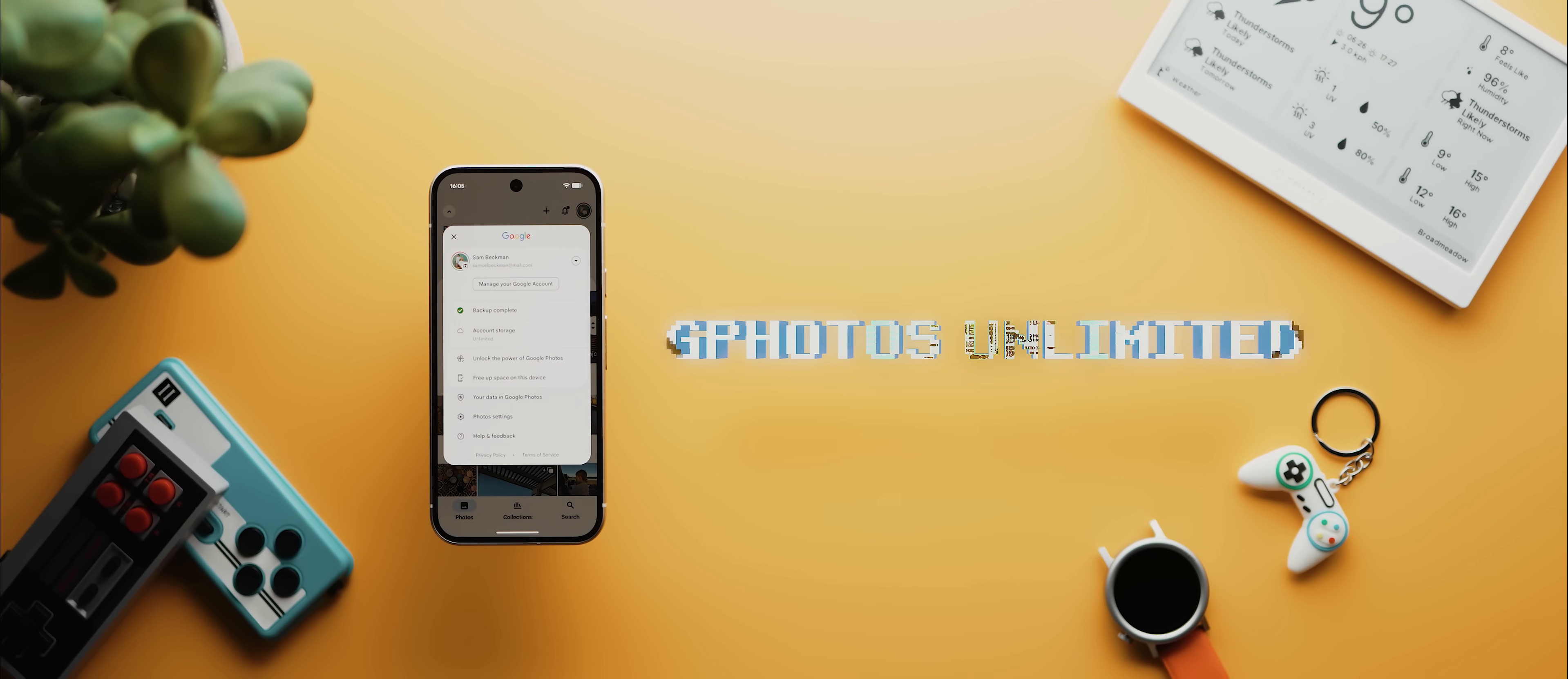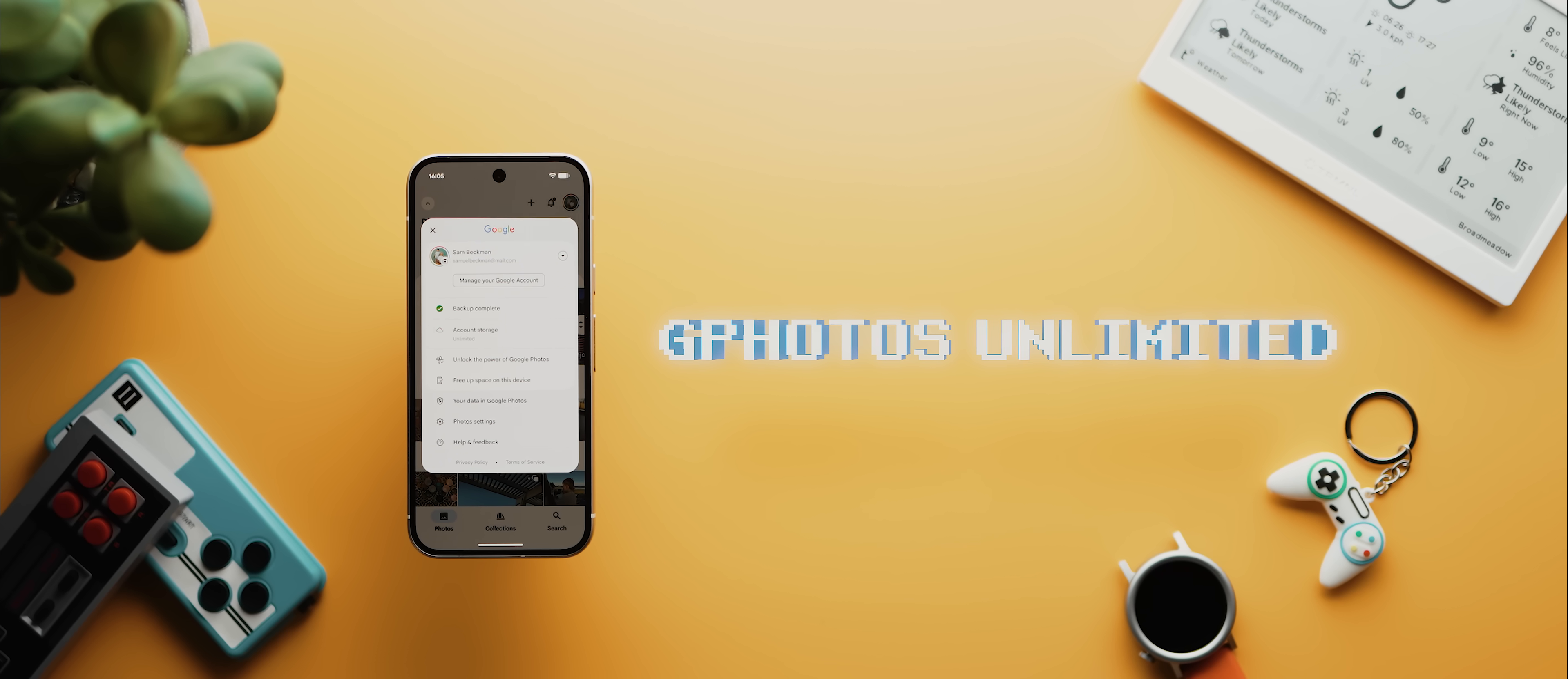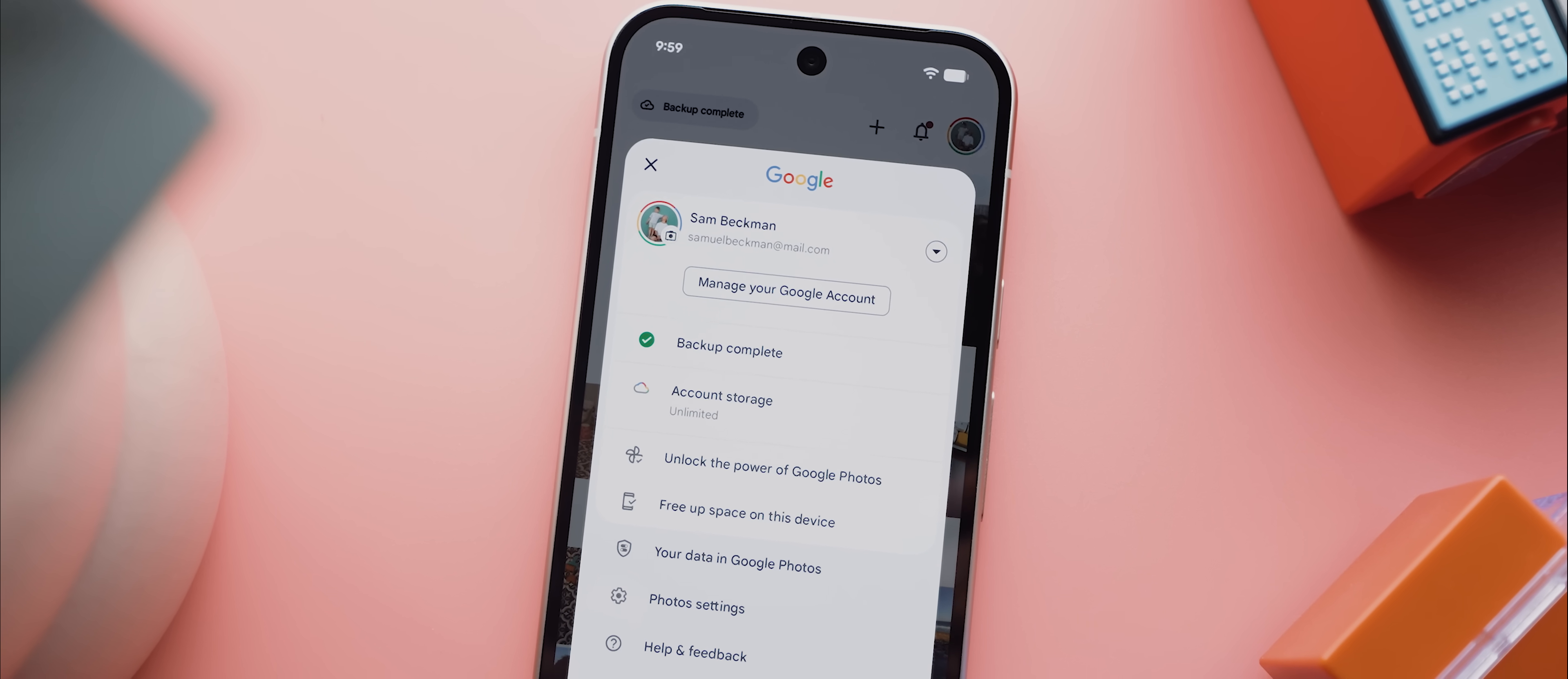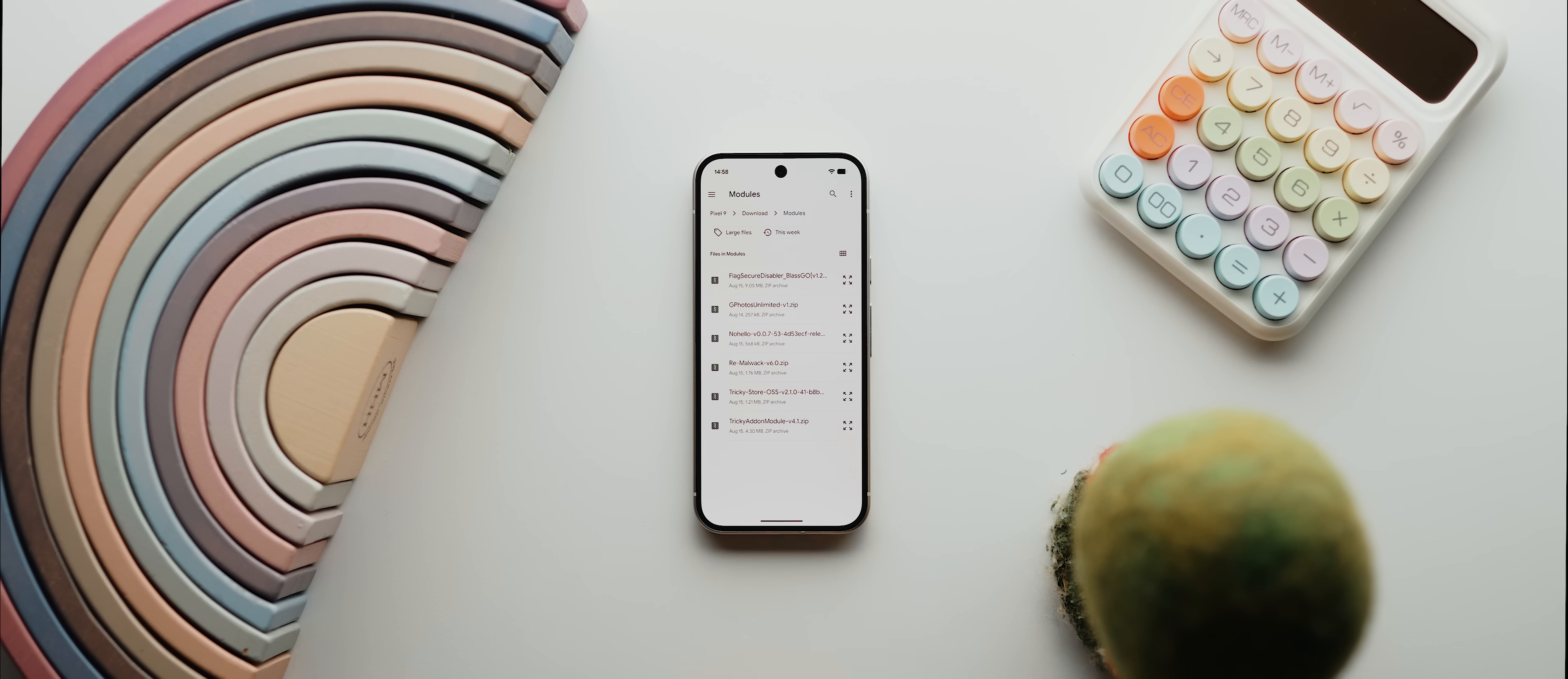Next up is G Photos Unlimited, and folks, this module alone could well be more than enough of a reason to root your phone. As the name suggests, with this module installed it actually unlocks free and unlimited photo and video backups in their original quality with the Google Photos app.